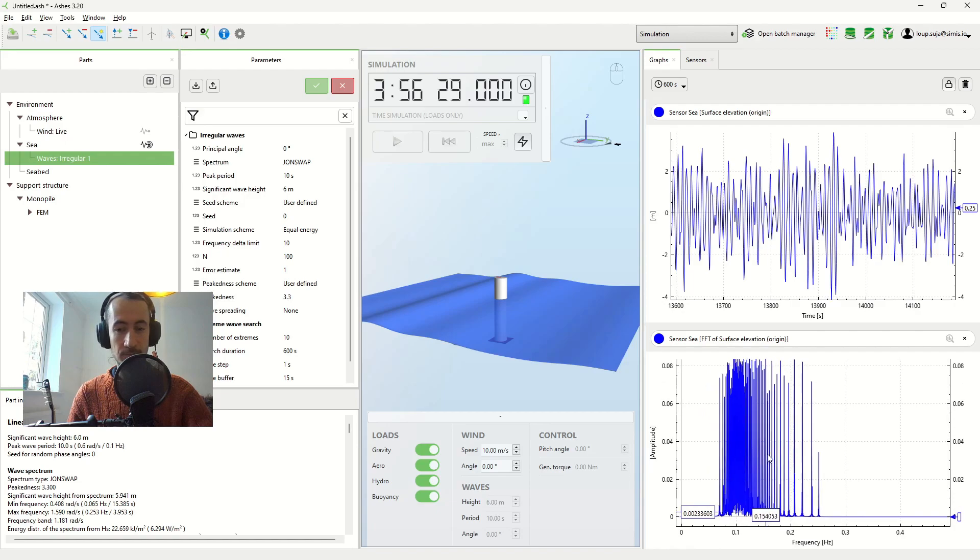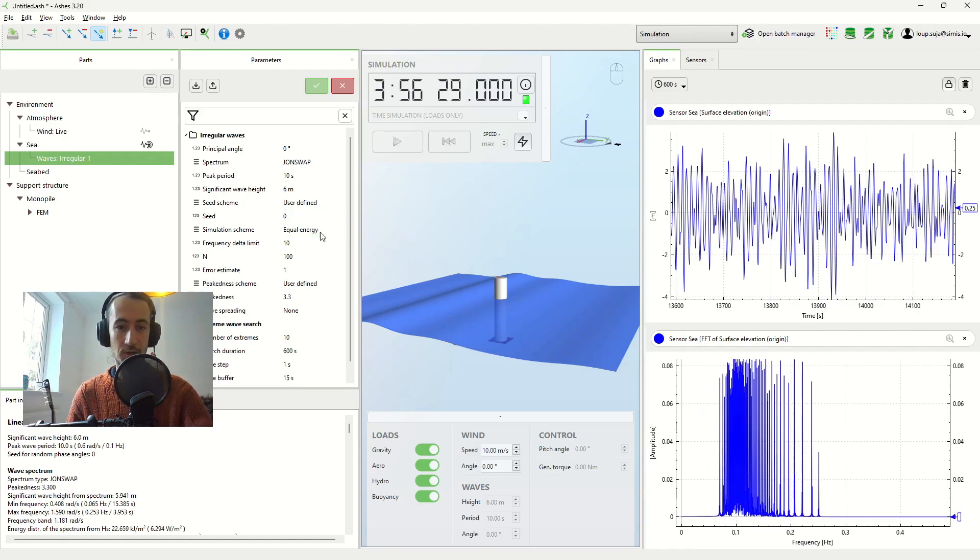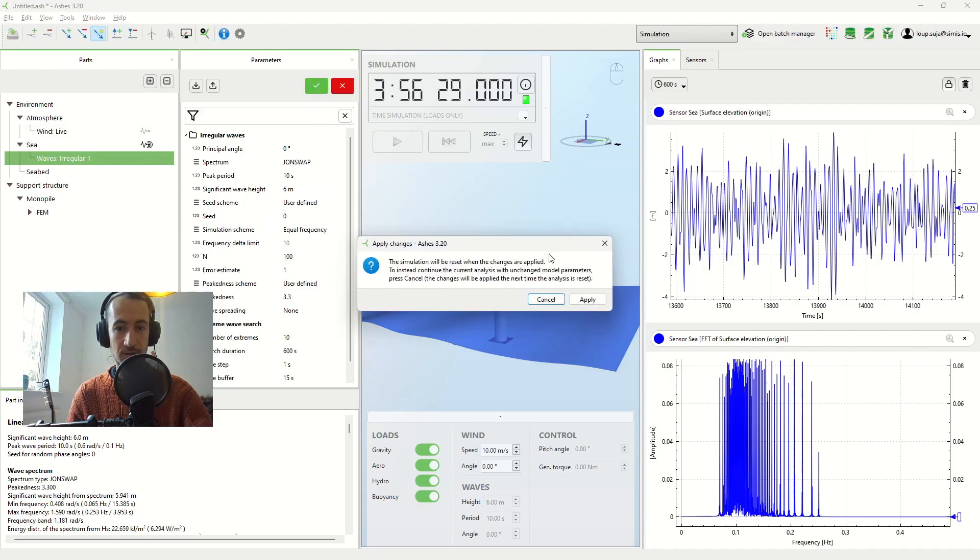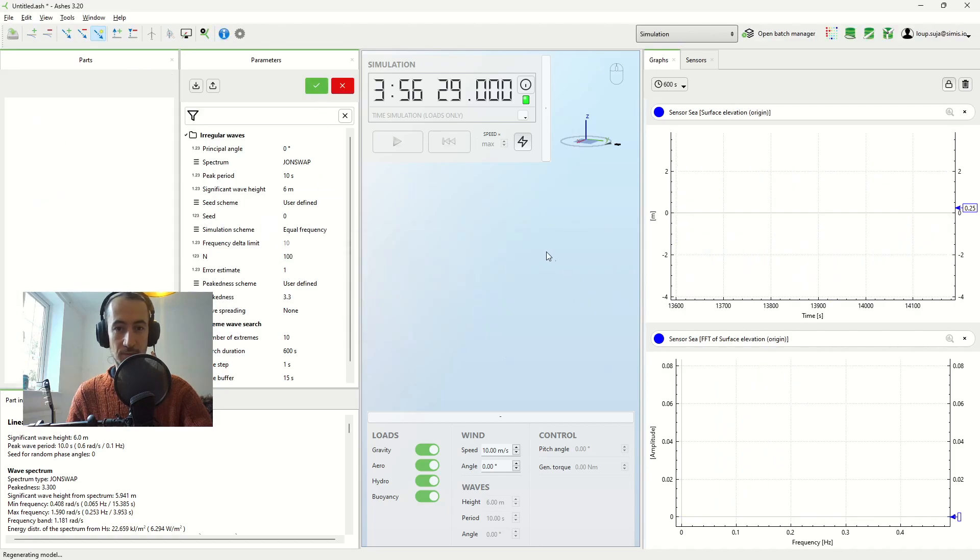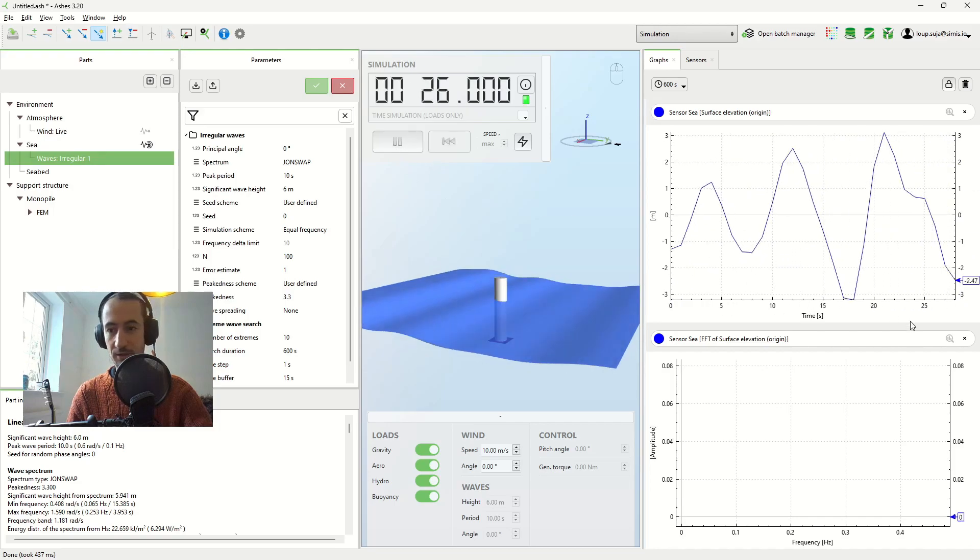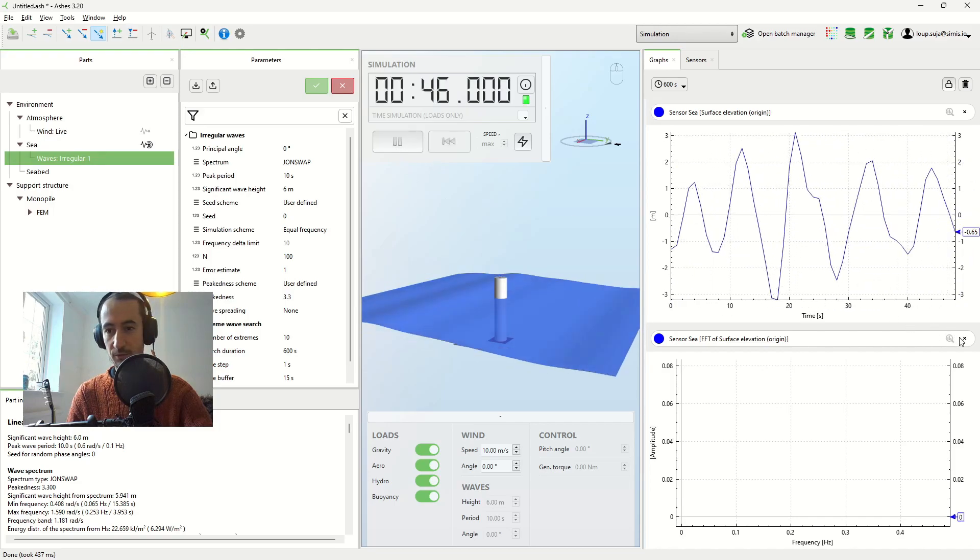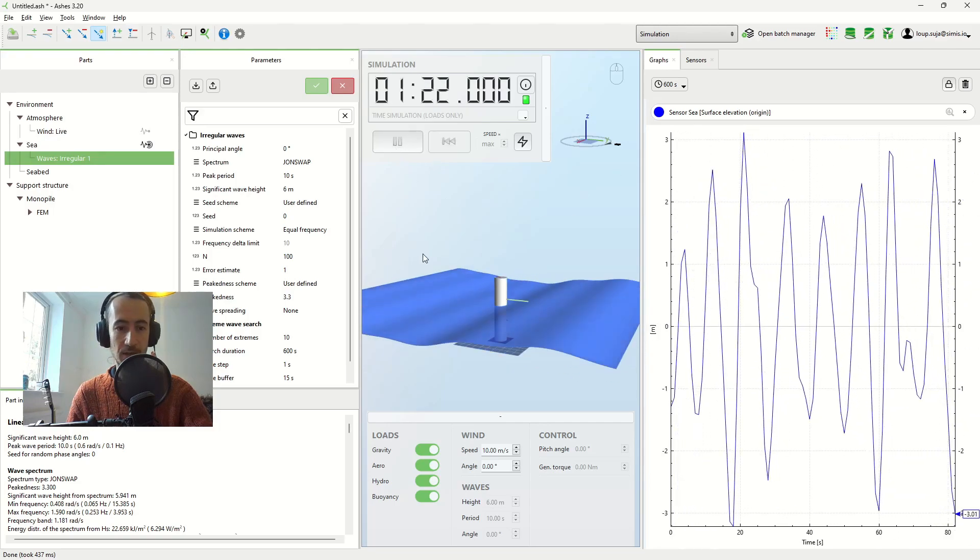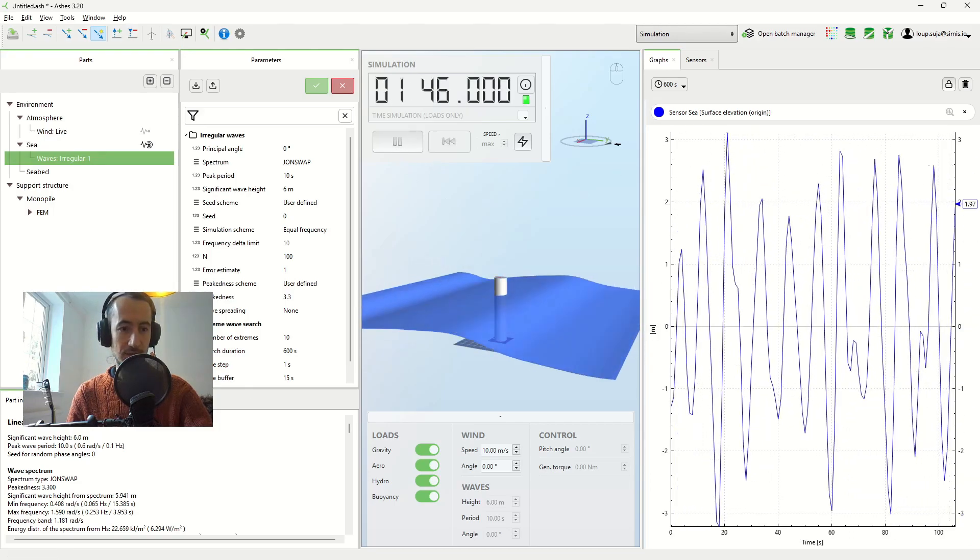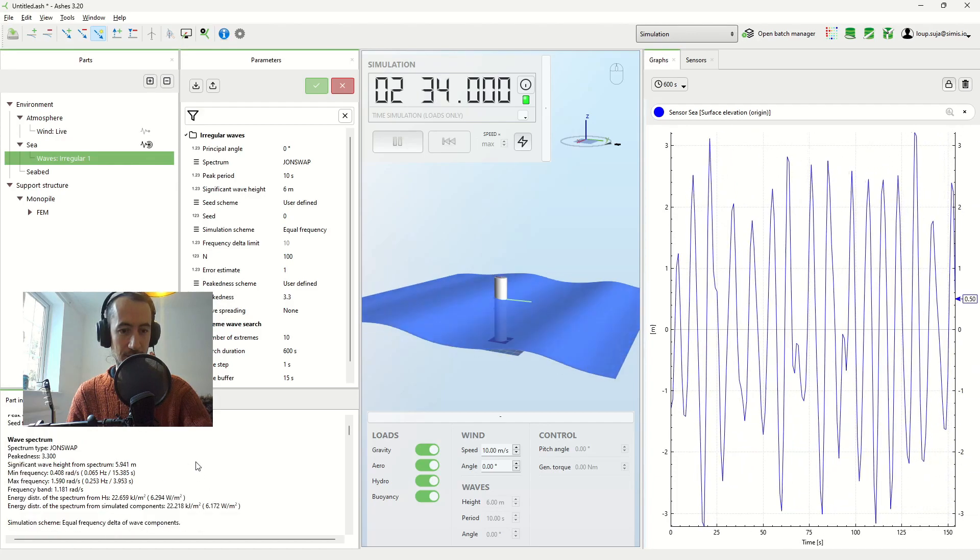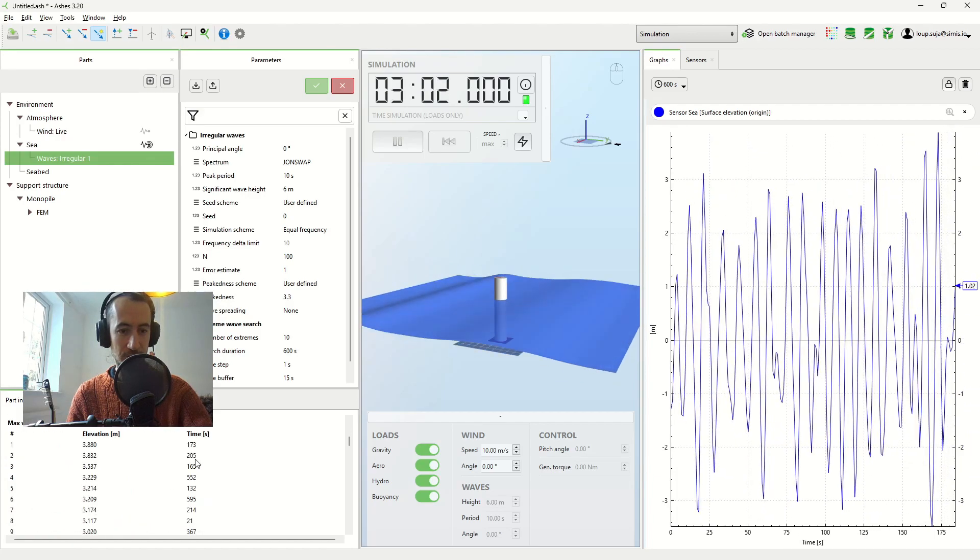And you can also choose the other option, which is equal frequency. And that's what I'm going to do now here. And then start my simulation. I can remove this graph here. And again, you can come here and have a look at the components.